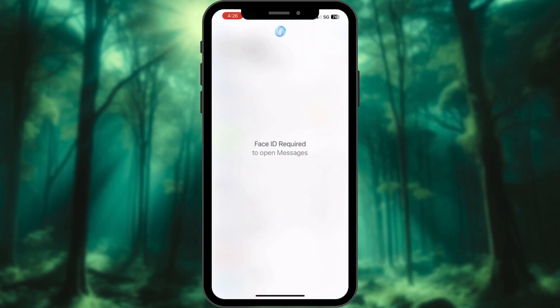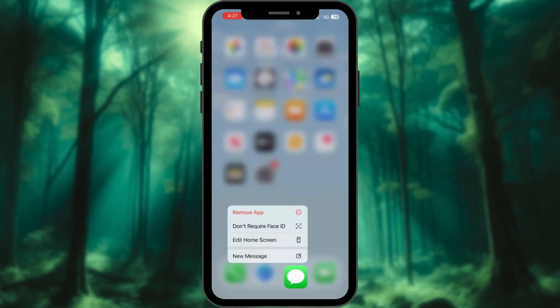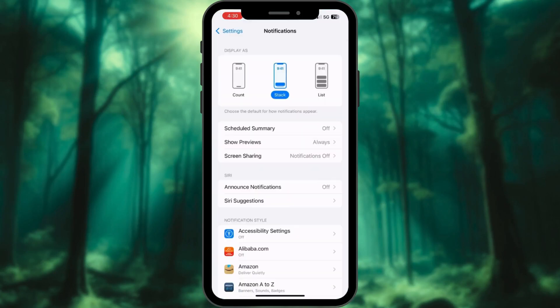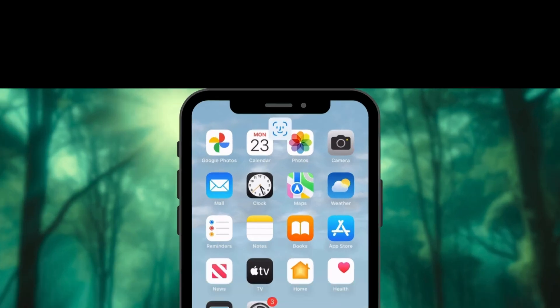Want to lock down your messages for extra privacy on iOS 18? I will show you how in just a few easy steps.